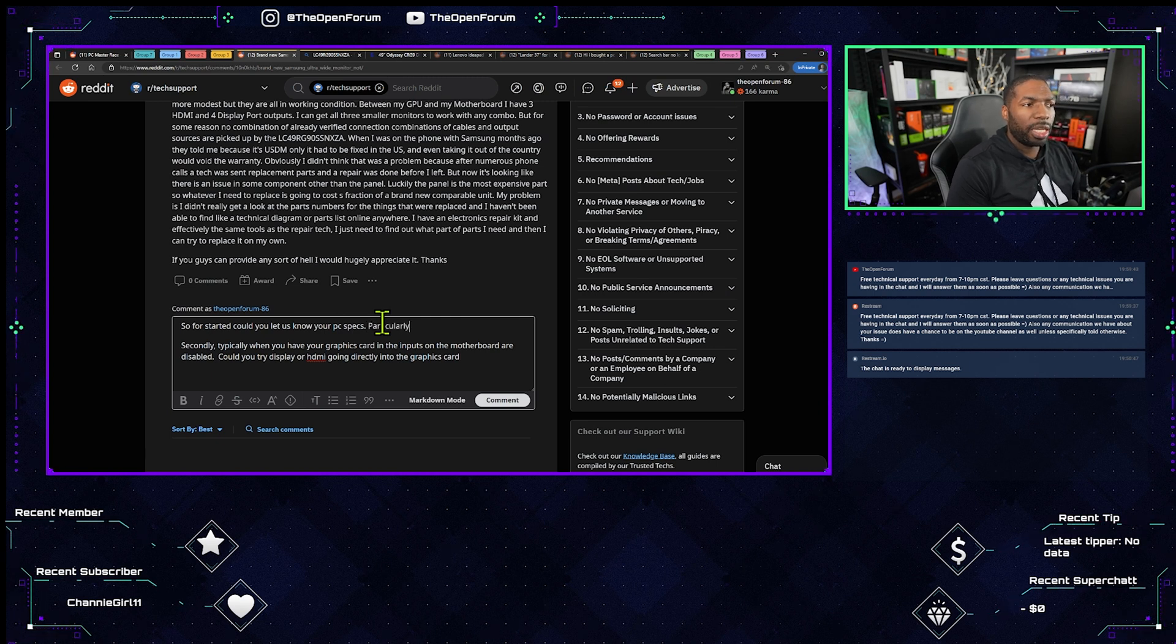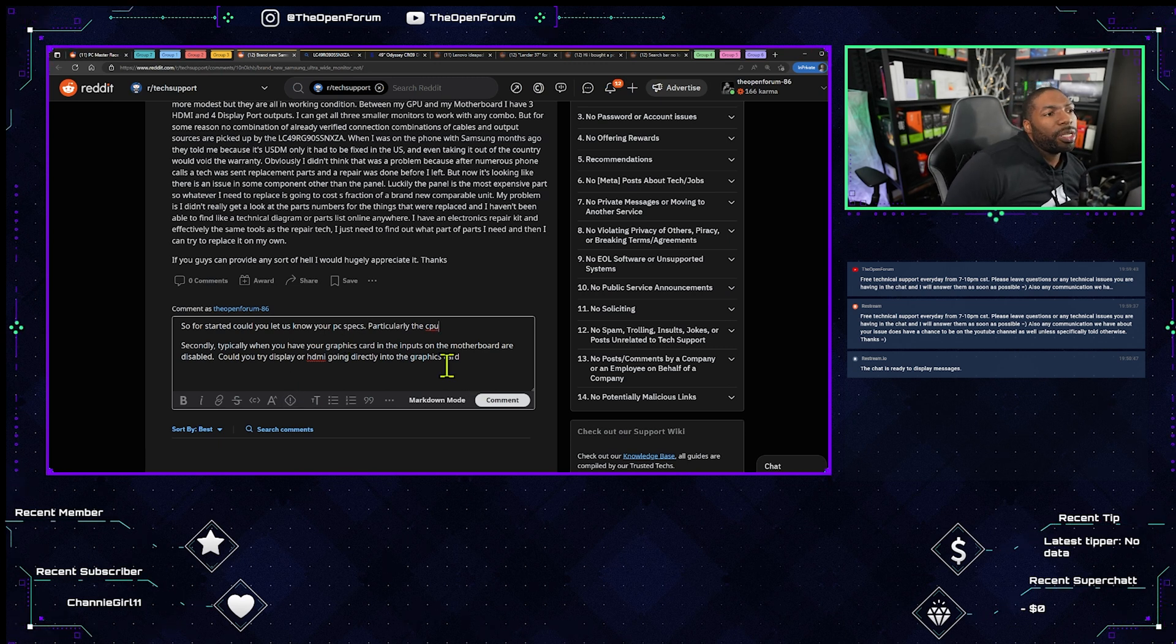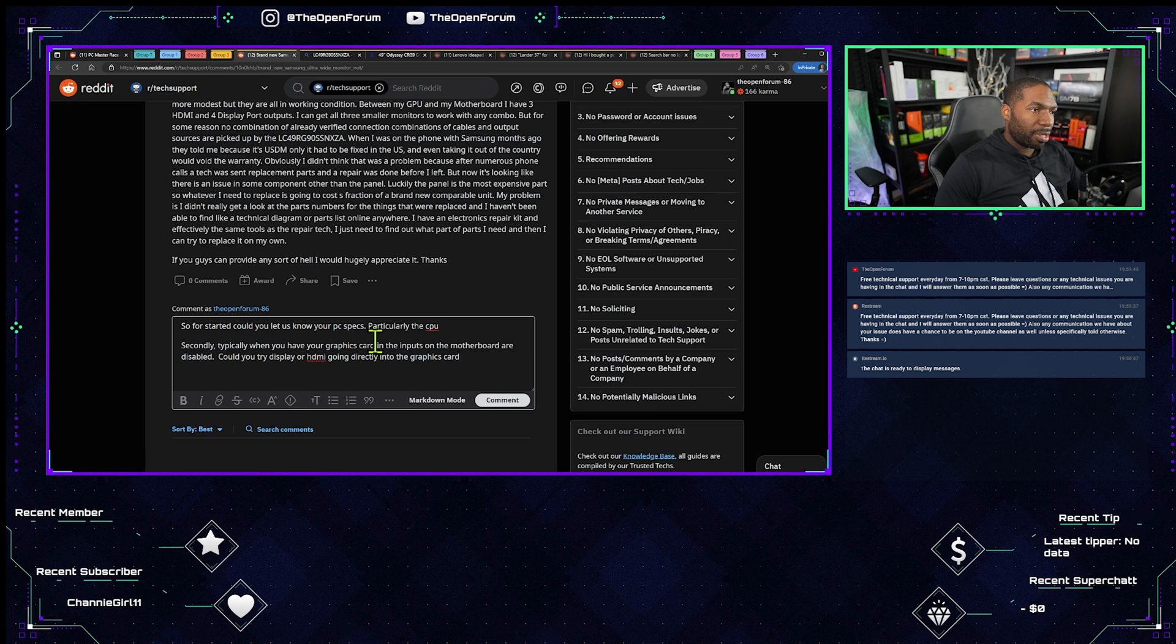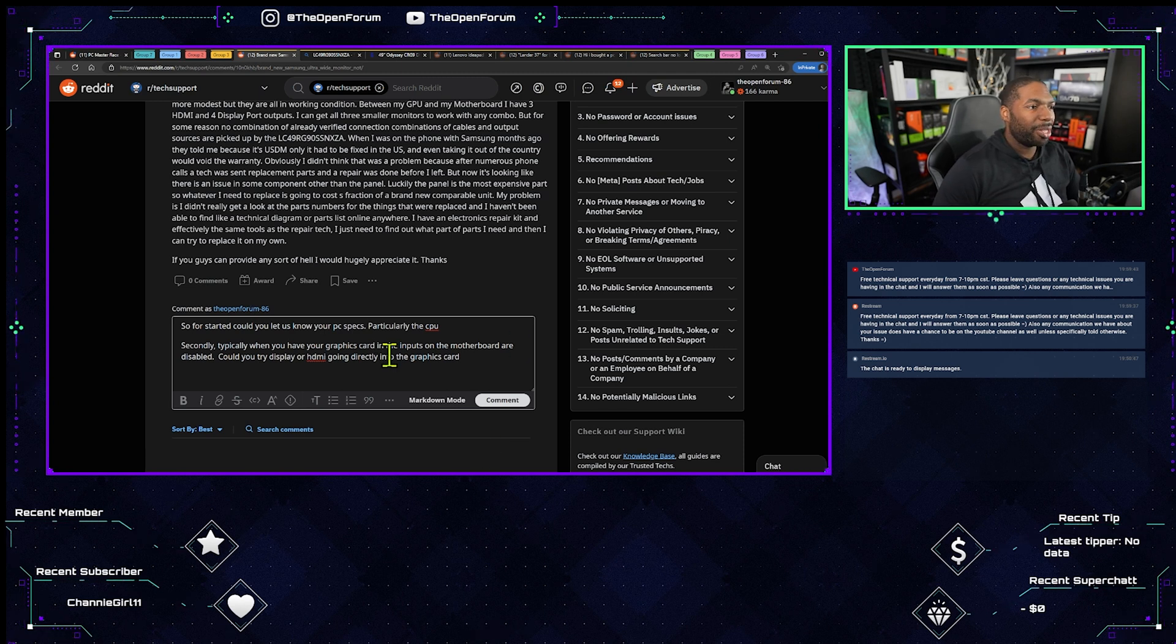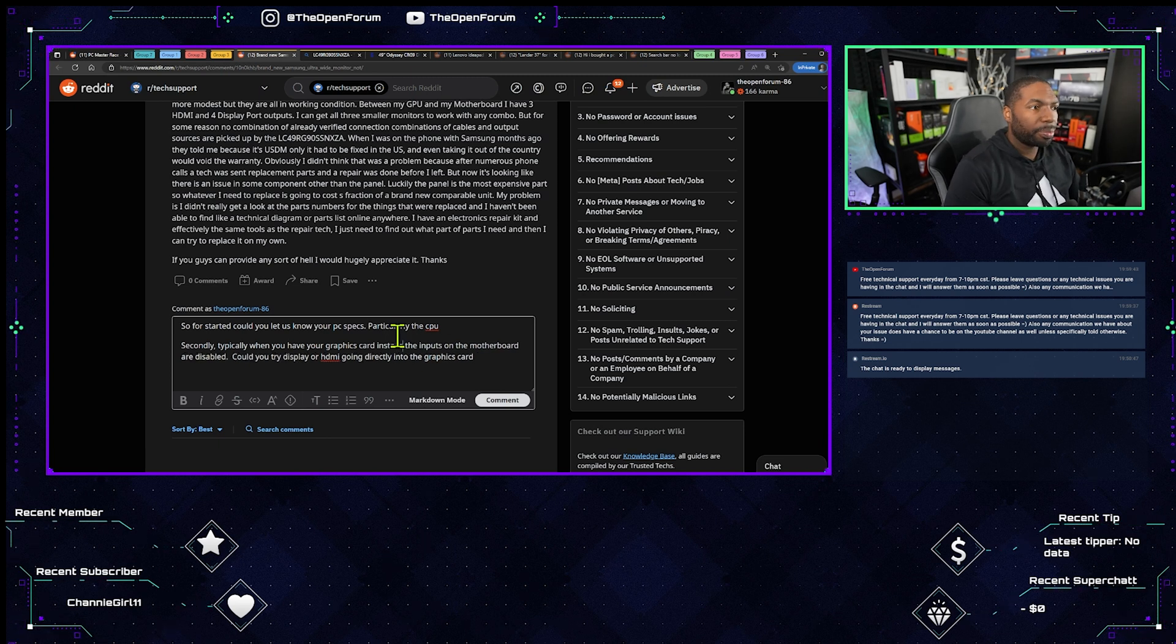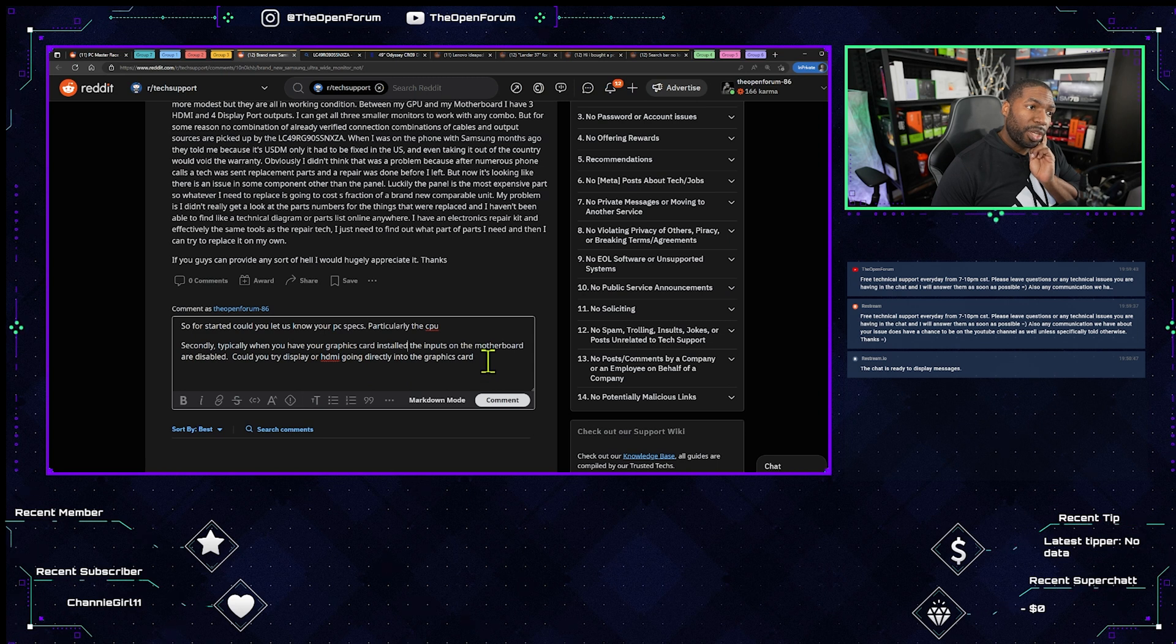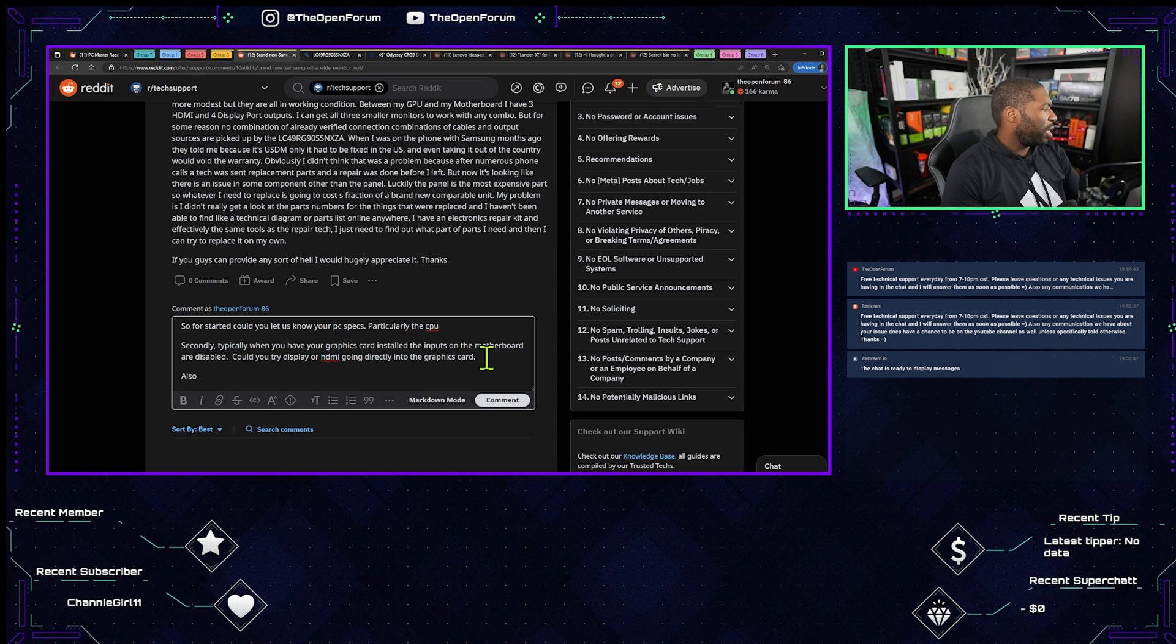If the CPU has integrated graphics we'll remove the graphics card, hook it directly into the CPU to see if it makes a difference. So for starters could you let us know your PC specs, particularly the CPU. Secondly, typically when you have your graphics card installed, oh my god my, okay I know what's happening, my mouse is dying it appears because it's getting all slow. When you have your graphics card installed the inputs on the motherboard are disabled. Could you try Display or HDMI going directly to the graphics card?